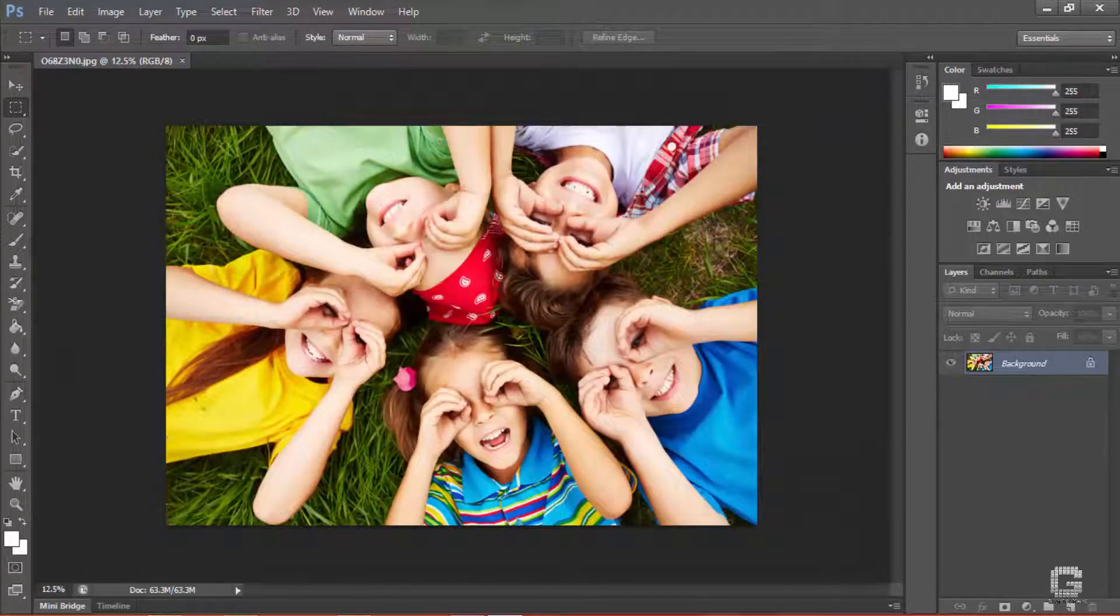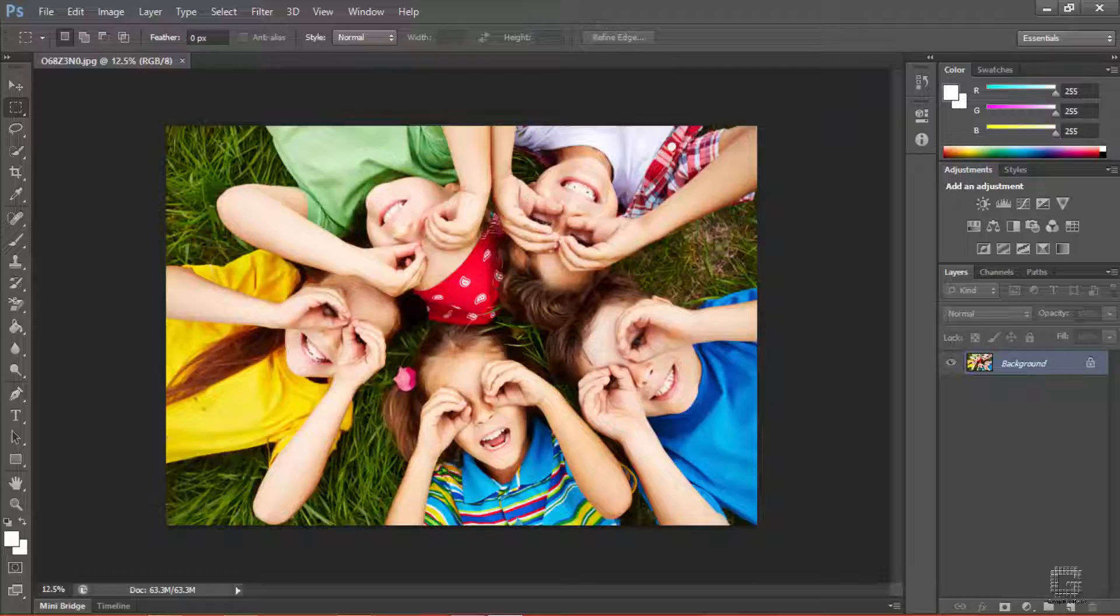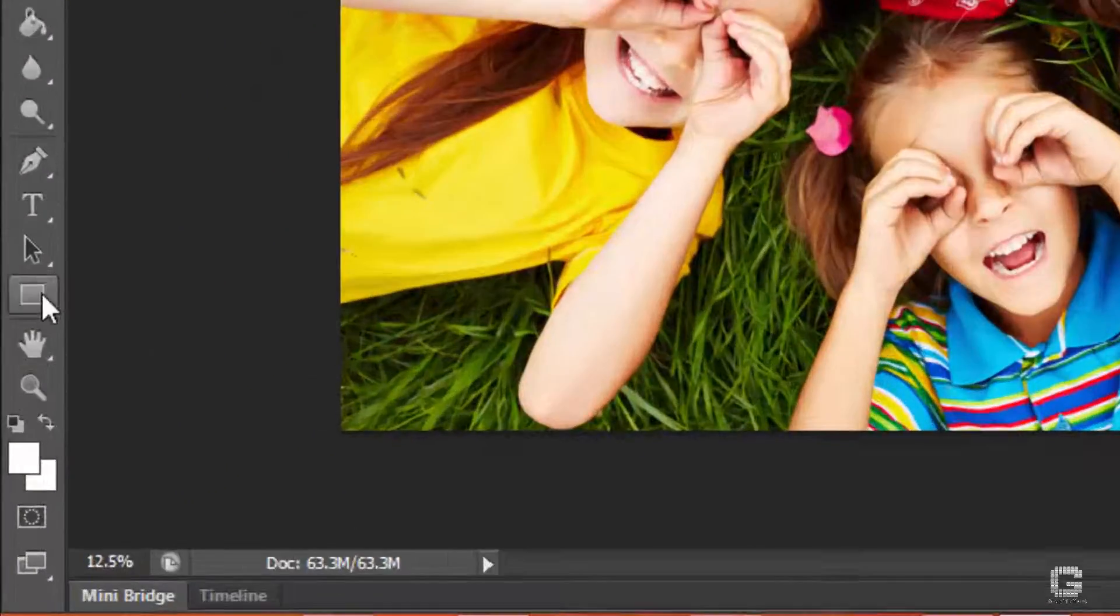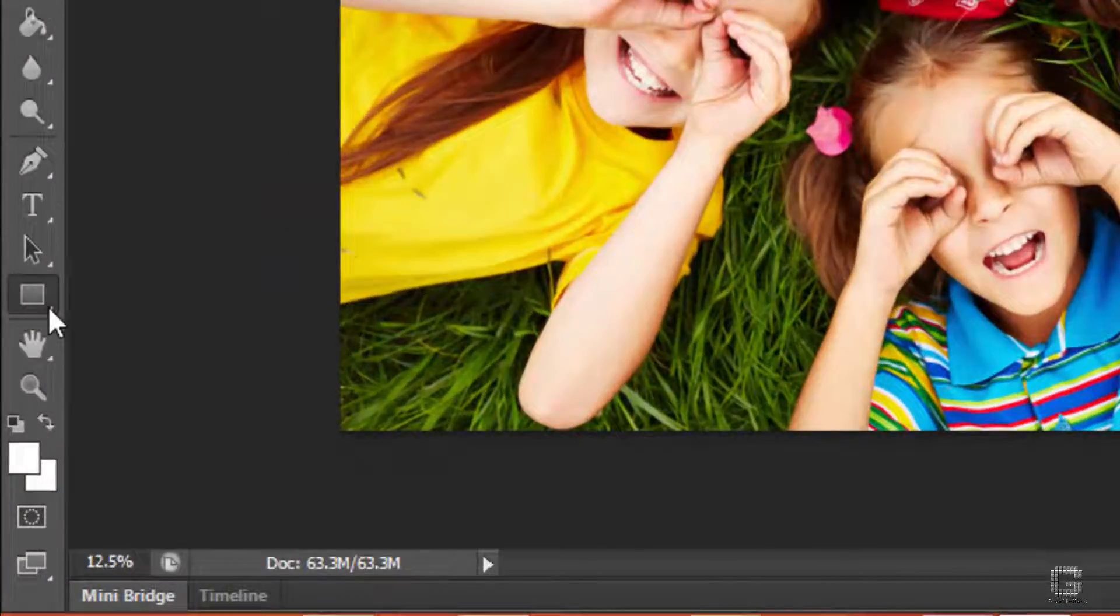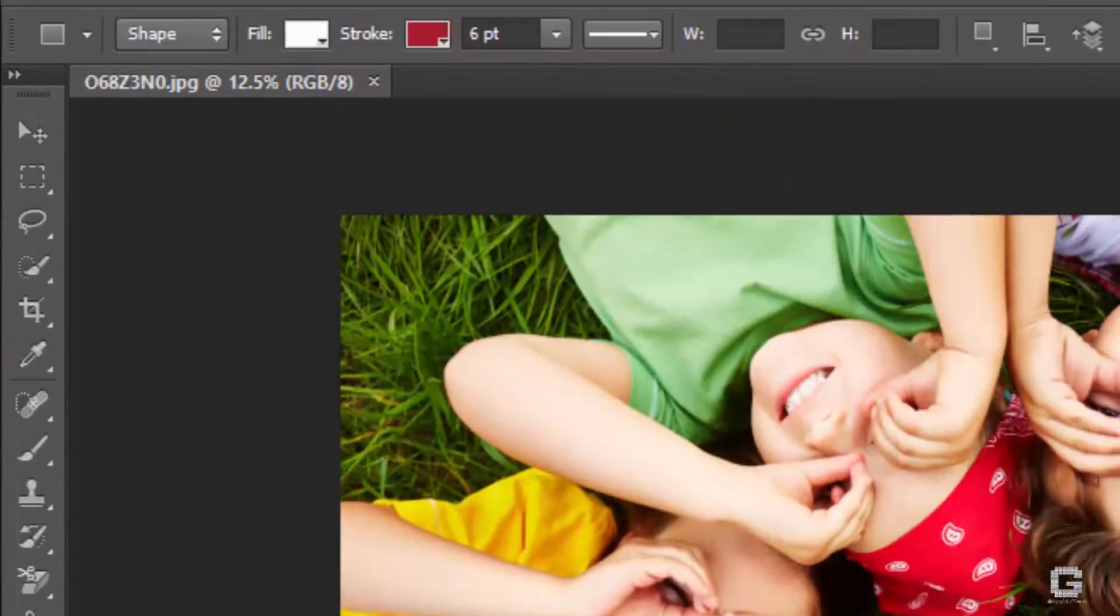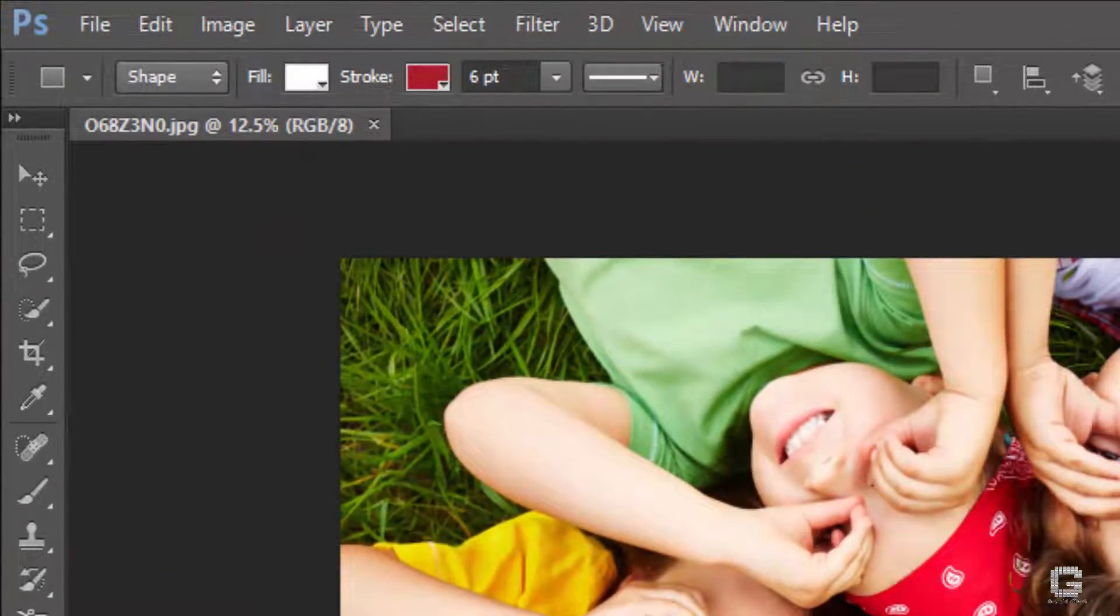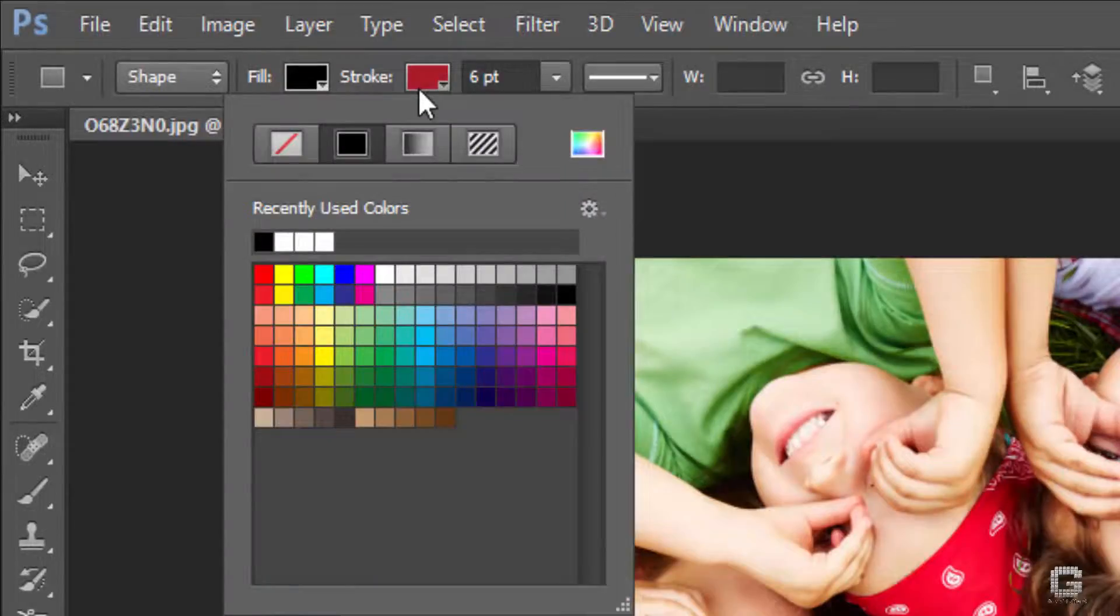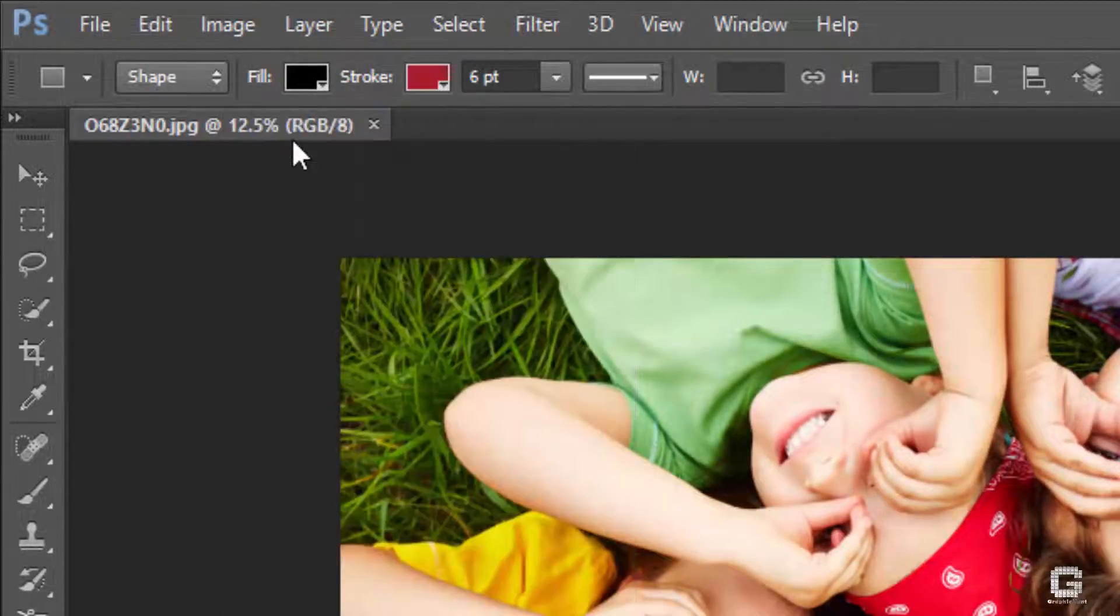After opening the image in Photoshop, select the rectangle tool from the tools bar or just by hitting U on the keyboard. In the options bar, leave the tool mode to shape, fill color to black and the stroke to none as set by default in Photoshop.